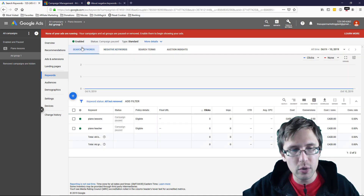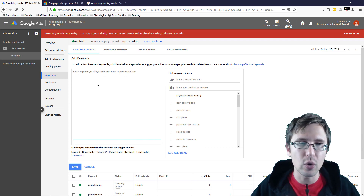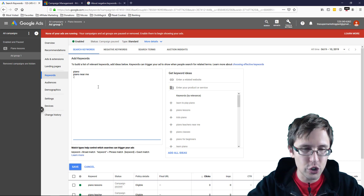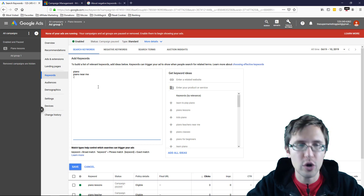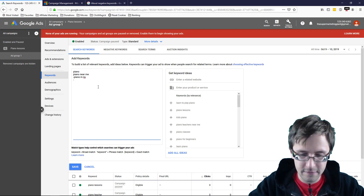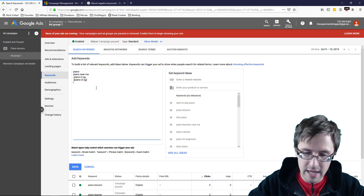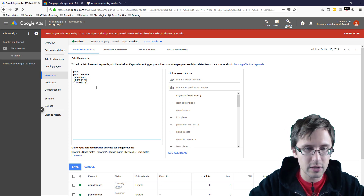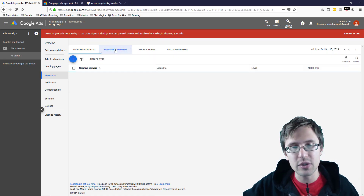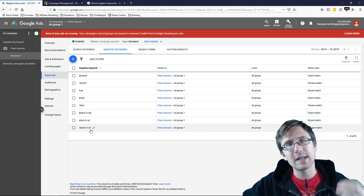One more thing you can do in Google only: if you're adding a bunch of keywords and don't want to go to a separate negative keywords tab, you can add negatives directly from the keywords tab. For example, typing 'piano near me' as a positive and then adding '-piano in NY' as a negative broad, or putting it in brackets for exact, or quotation marks for phrase. After saving, if you go to the negative keywords tab, you'll see 'piano in New York' listed in exact, broad, and phrase — so that's how you add them in Google Ads.